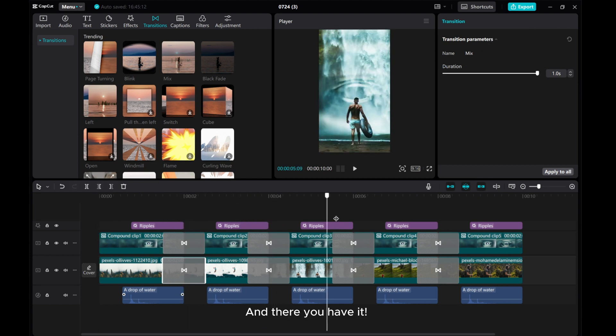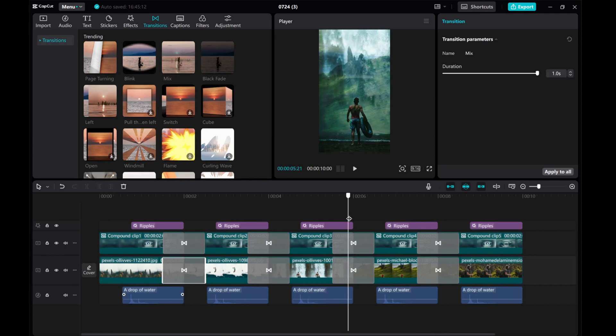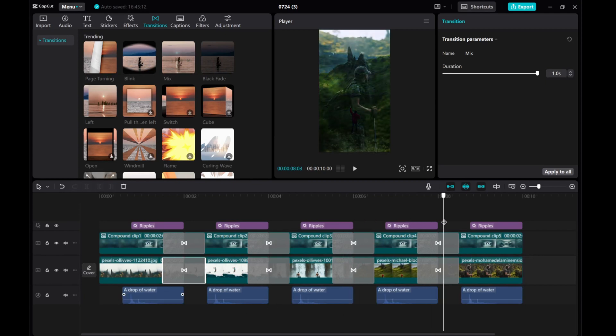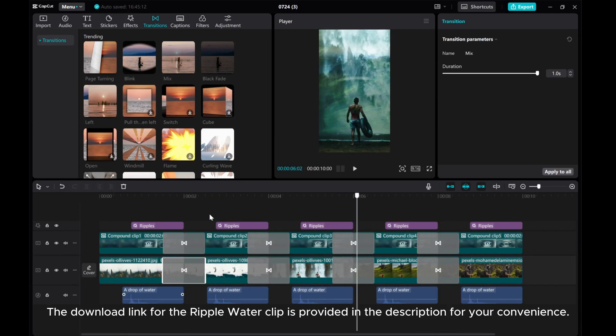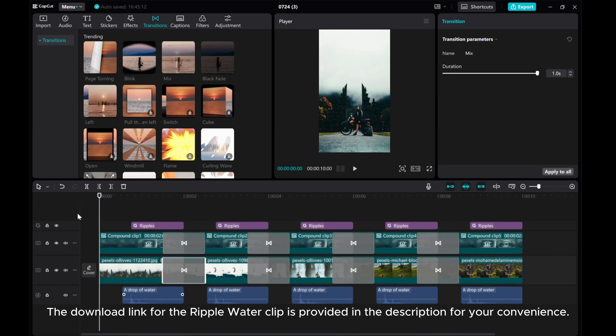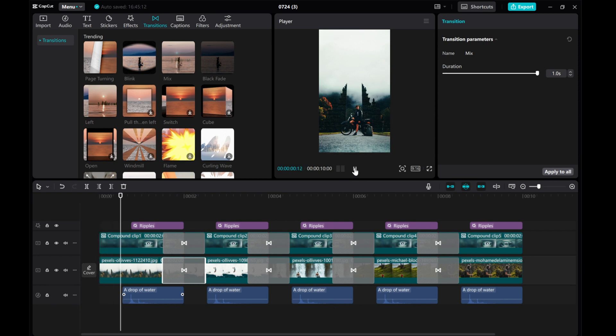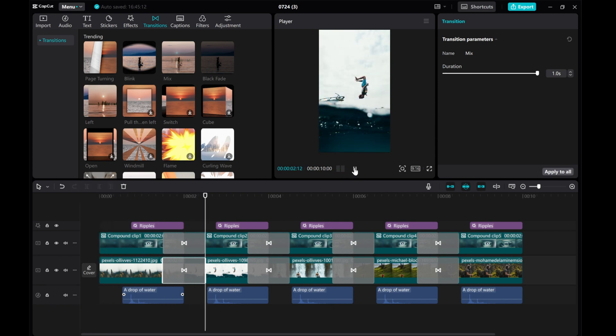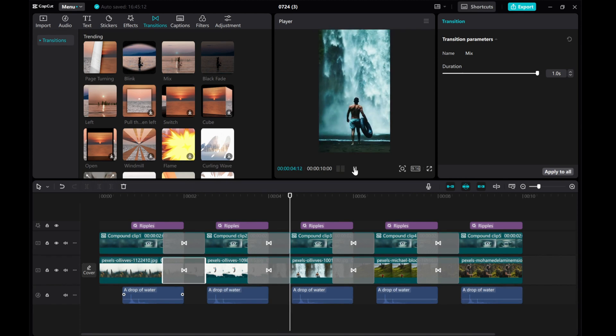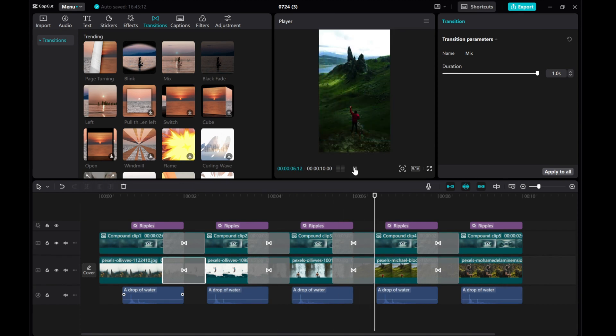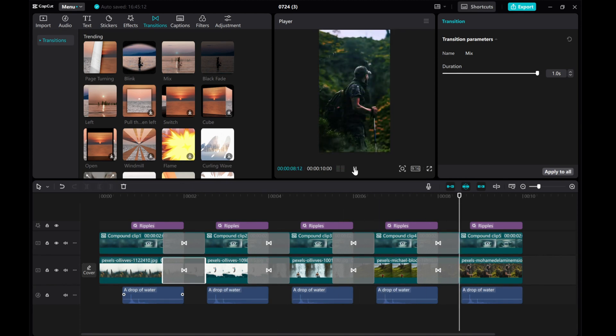And there you have it. The download link for the ripple water clip is provided in the description for your convenience. I hope this tutorial was helpful to you. Thank you for watching.